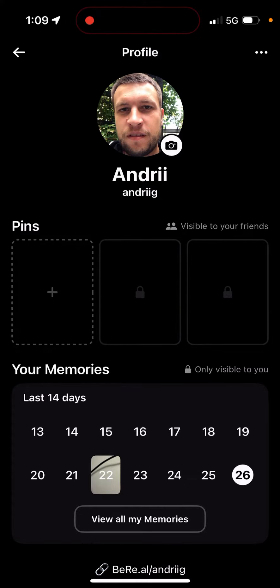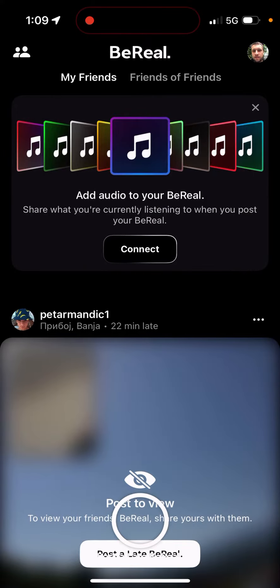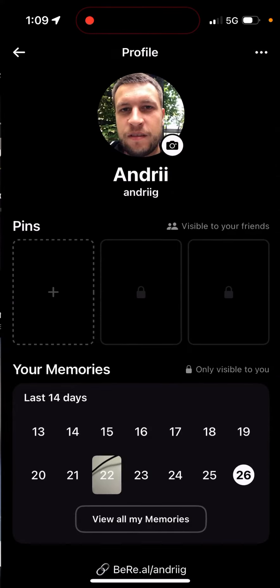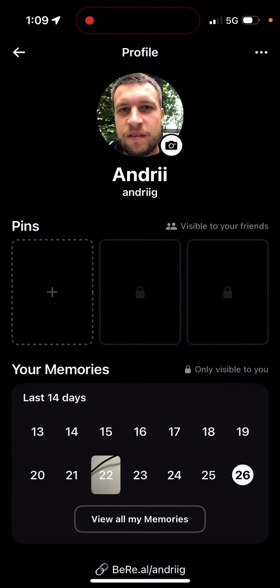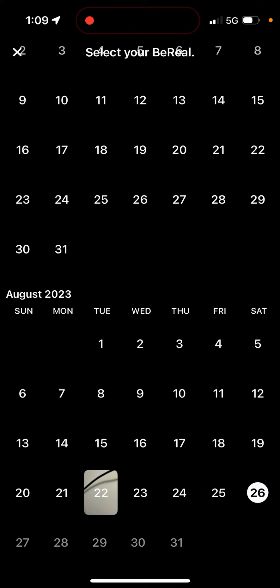So how to pin your latest BeReal posts to your profile. What you need to do is just tap on your profile in the top right, and then you'll see Pins. Pins are only visible to your friends.